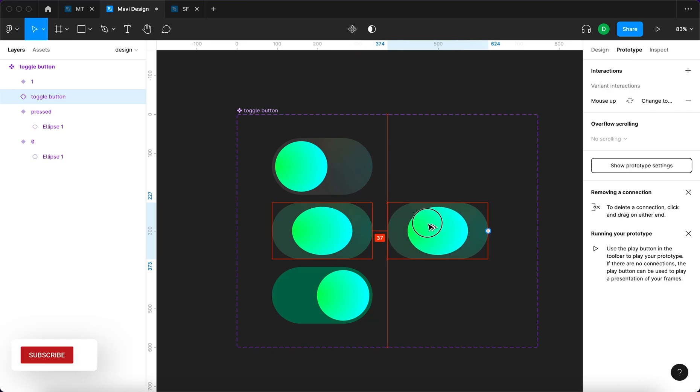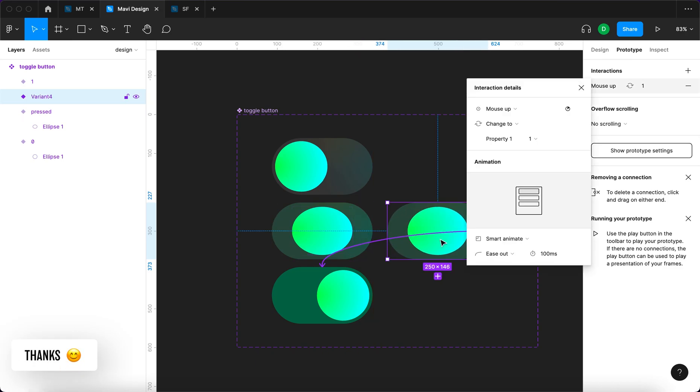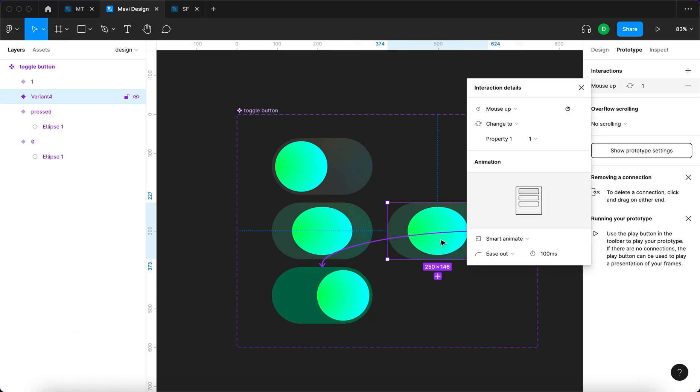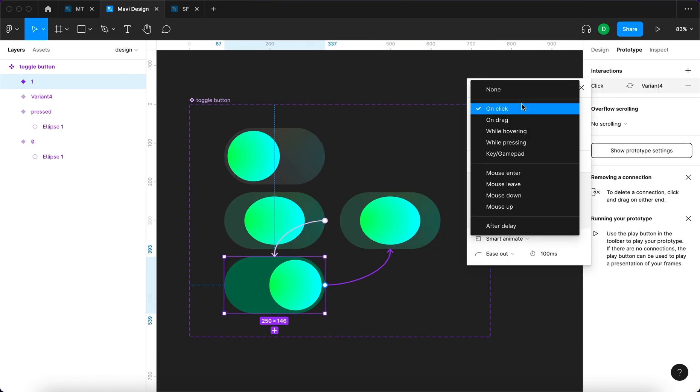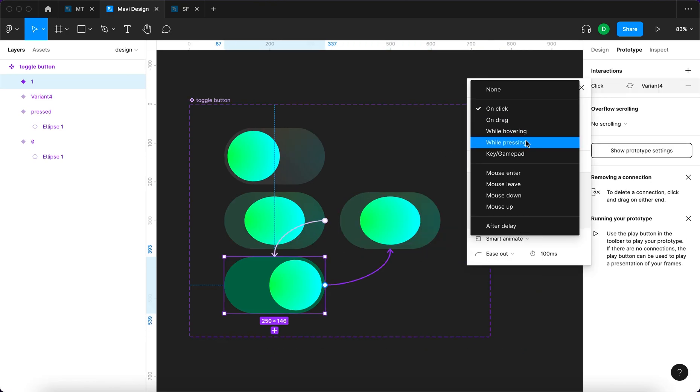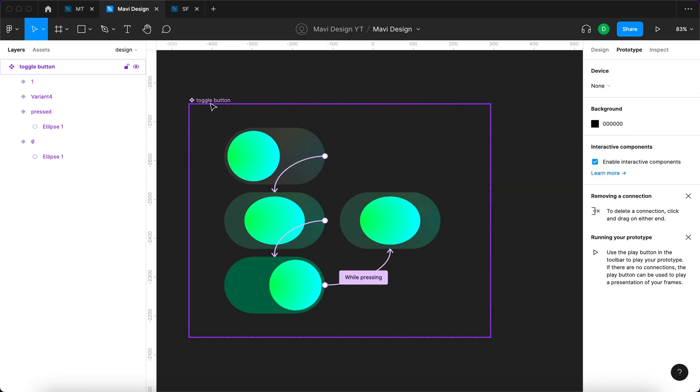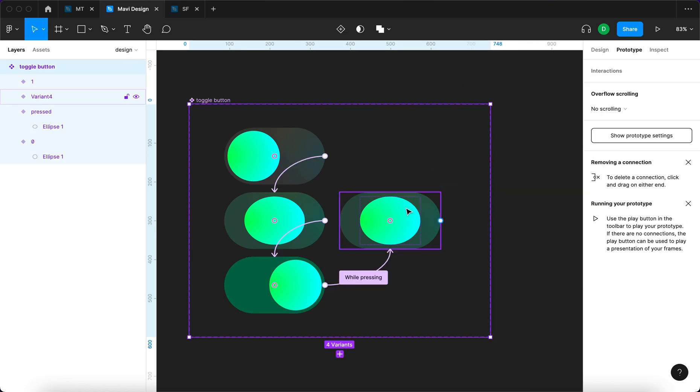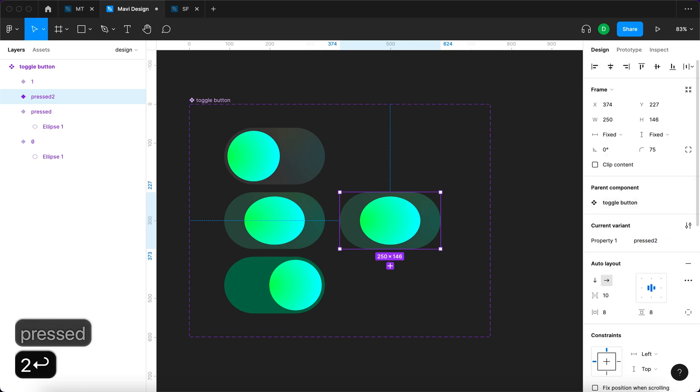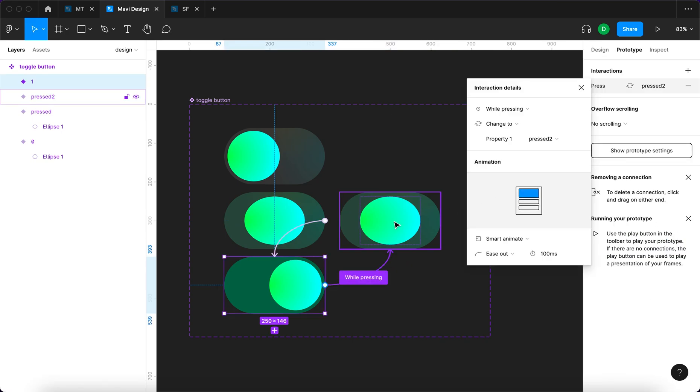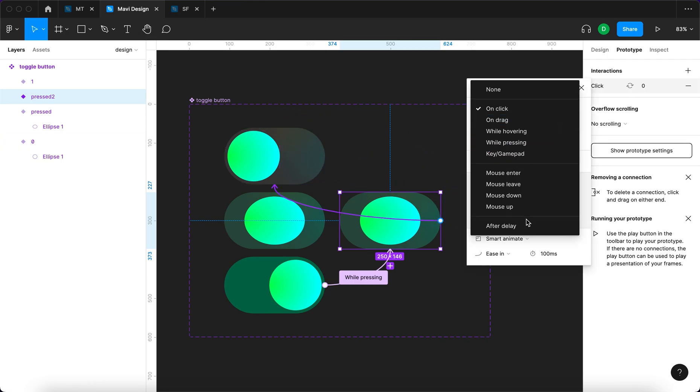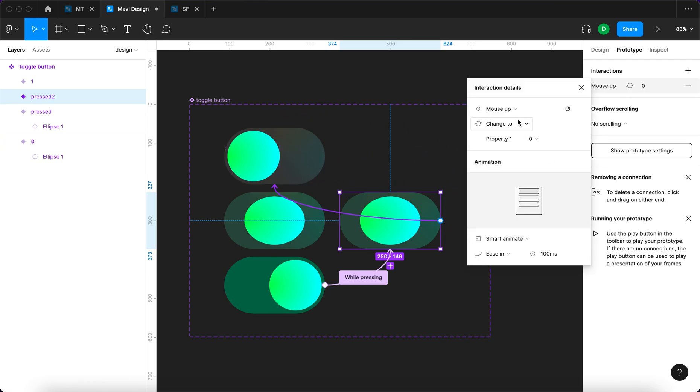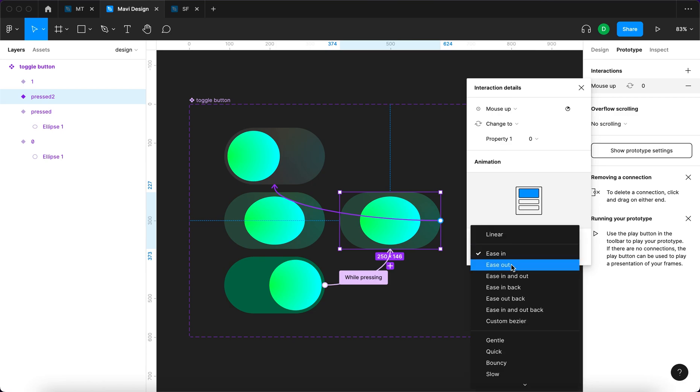To solve this problem, we're going to create another variant. I'm going to click and drag while holding down the Alt key. We're going to remove this interaction, select this one, drag it over here and say while pressing change to variant 4. We're going to rename this variant to pressed 2. While pressing, it's going to change to this variant, ease in 100 milliseconds. Then mouse up, change to property 0, smart animate, ease out 100 milliseconds.